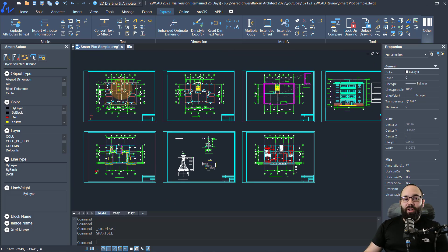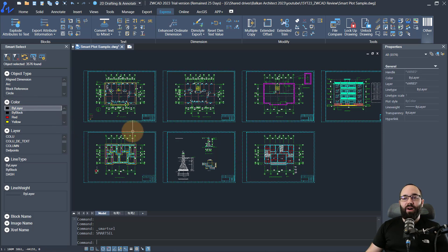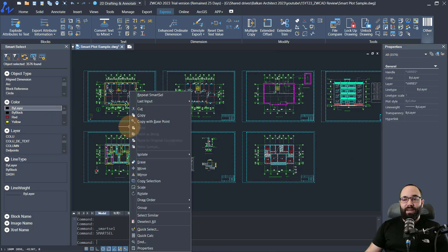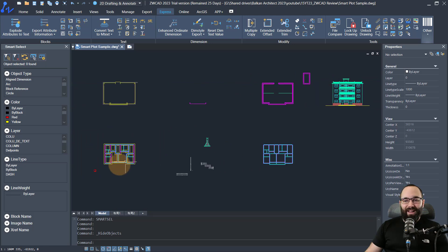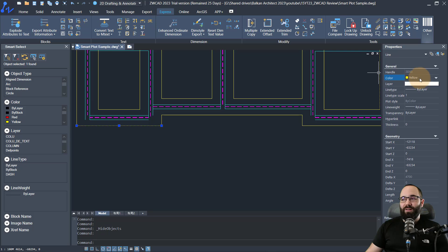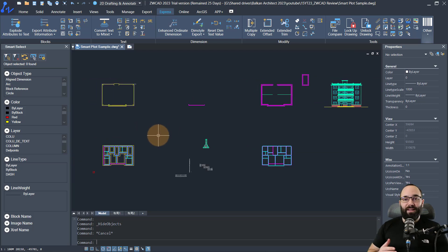Something that bothers me is when users apply colors to elements manually instead of going by layer. If we want to catch them in the act, I would simply go here to By Layer and check that on — it's going to select all elements whose color is defined by layer. Then I can right-click and hide those objects. Now we can see that someone's been changing the color manually — this is set to yellow instead of being by layer. So I can easily find these issues and fix them from there.